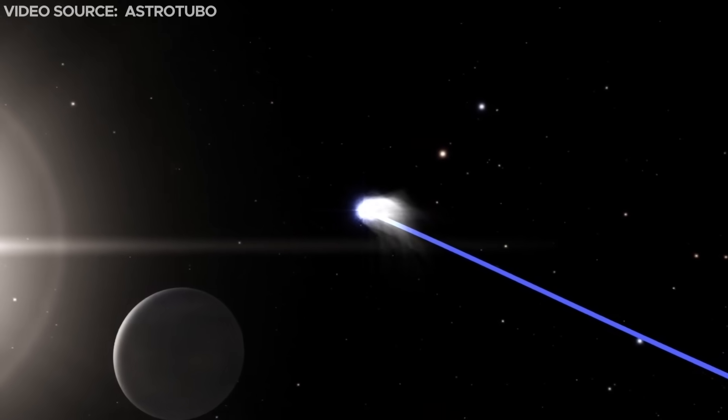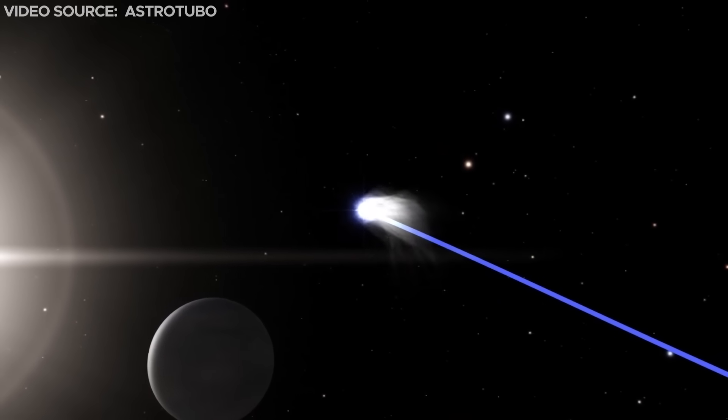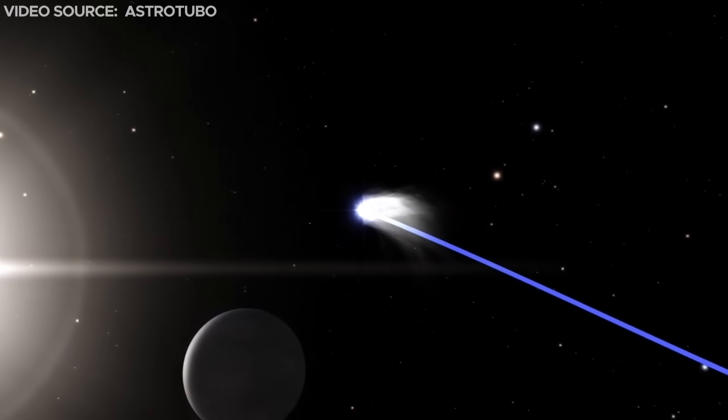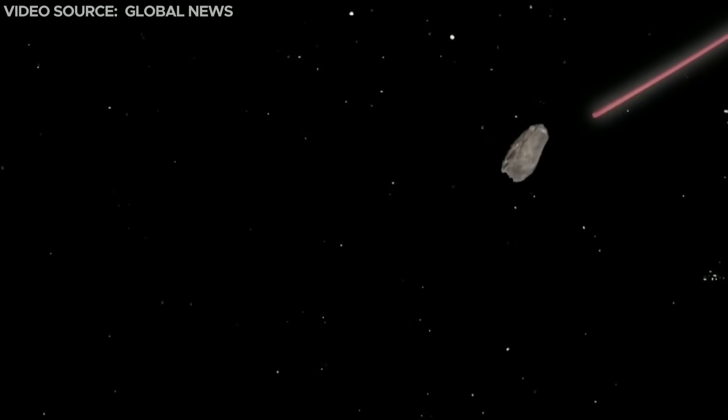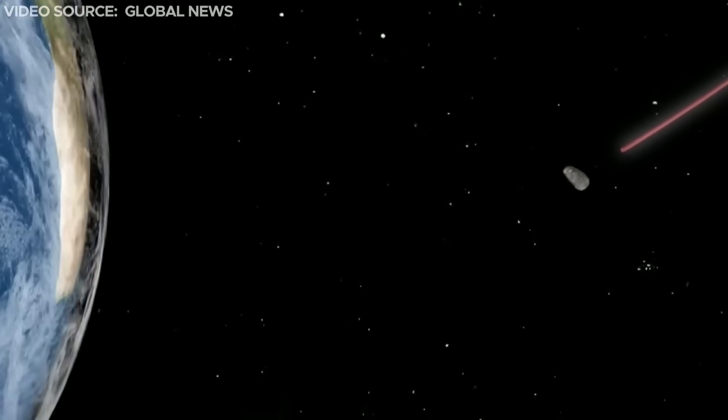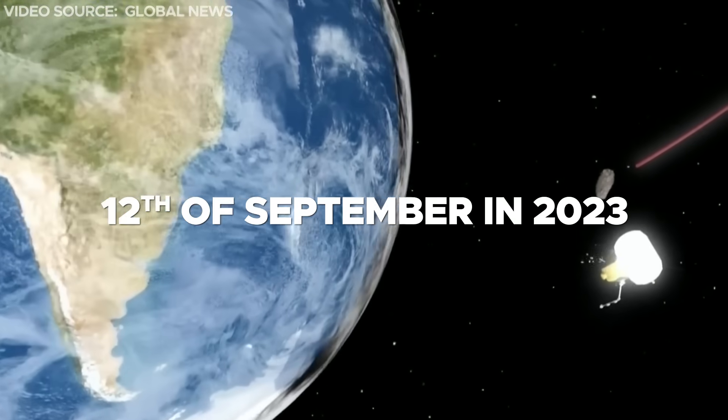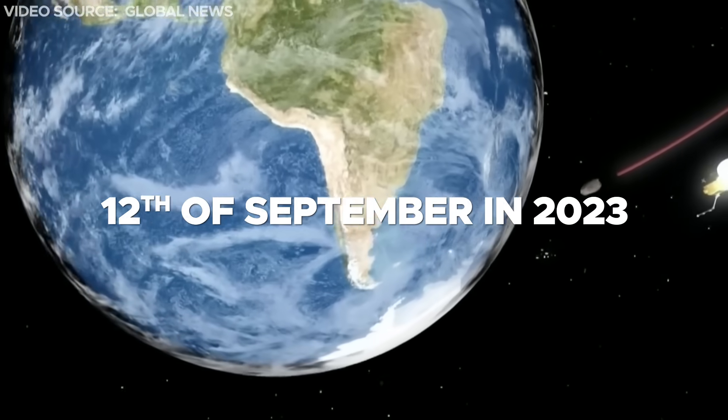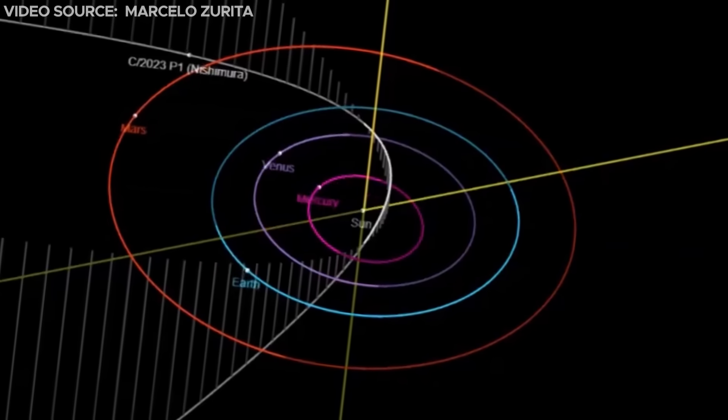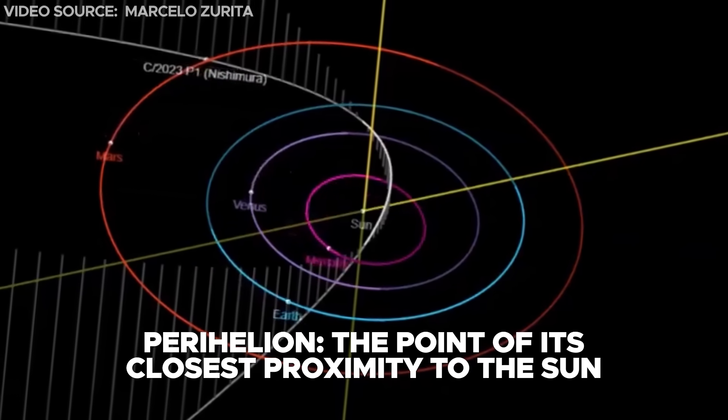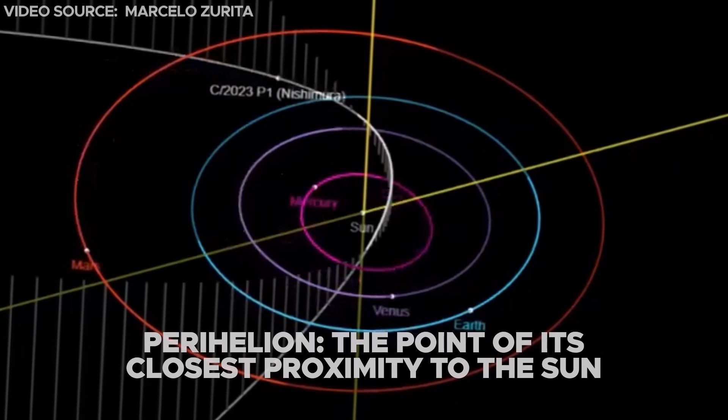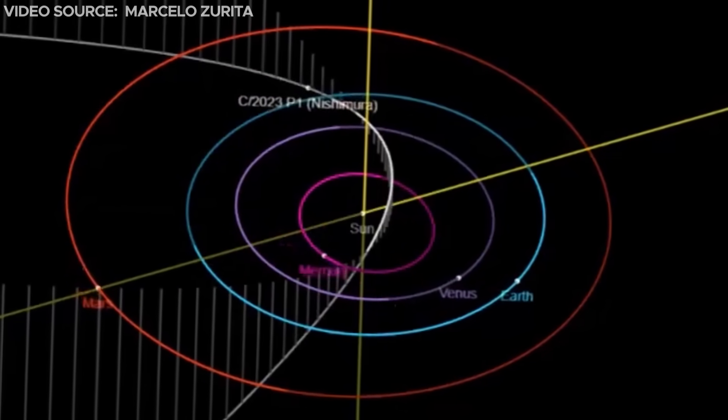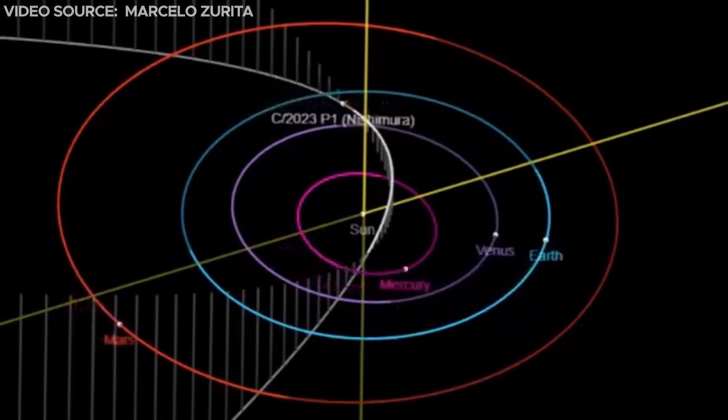The comet identified as P1 Nishimura is scheduled to make its nearest approach to Earth on the 12th of September 2023, followed by its perihelion, the point of its closest proximity to the Sun, just five days thereafter.